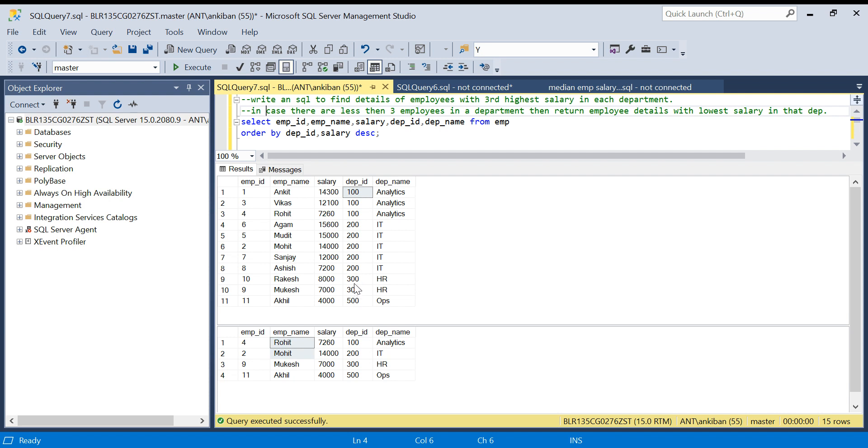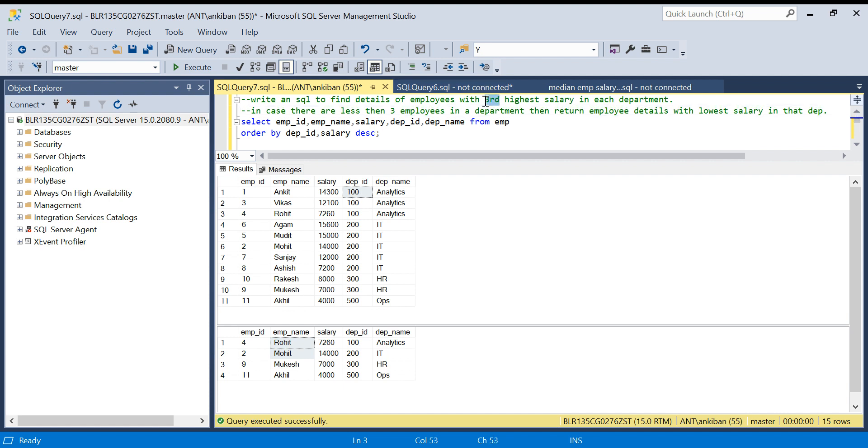We have Mohit in the output. Now if you look at department 300, HR, there are only two employees so lowest salary will be of Mukesh. This will be second highest salary and I want to show this in the output. And again, in the last department Ops, there is only one employee so I want to show that. This is the twist in the typical third highest salary question.